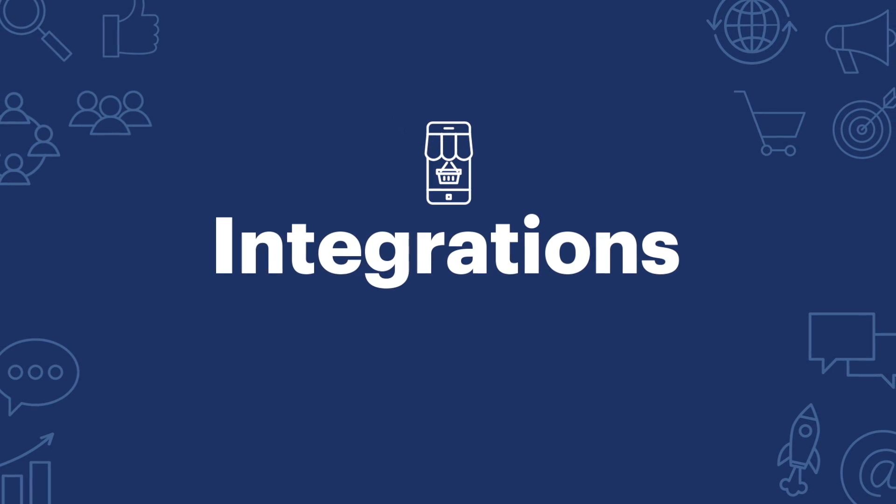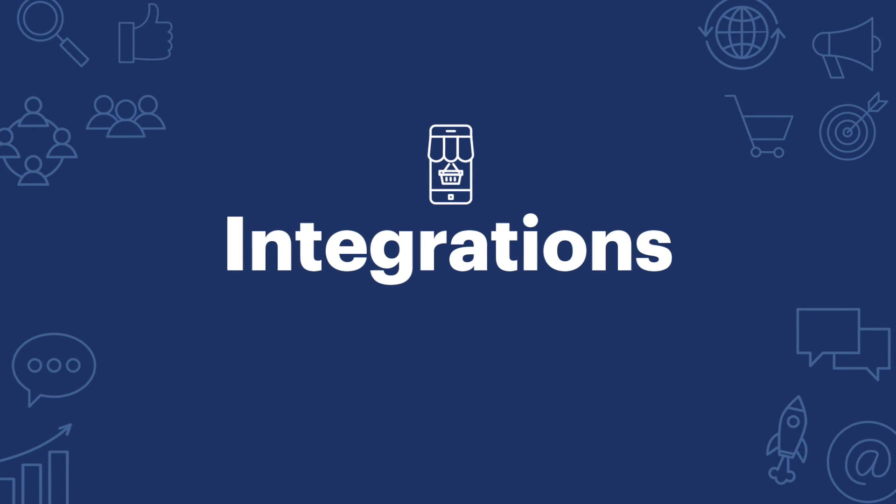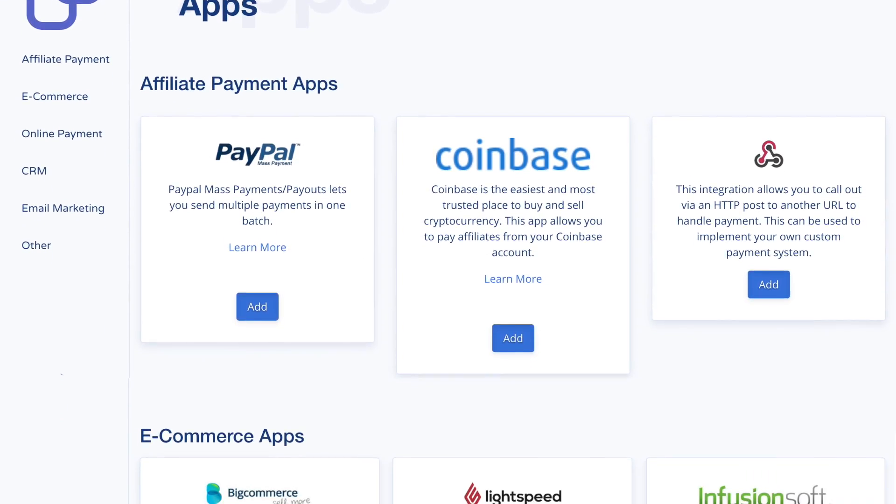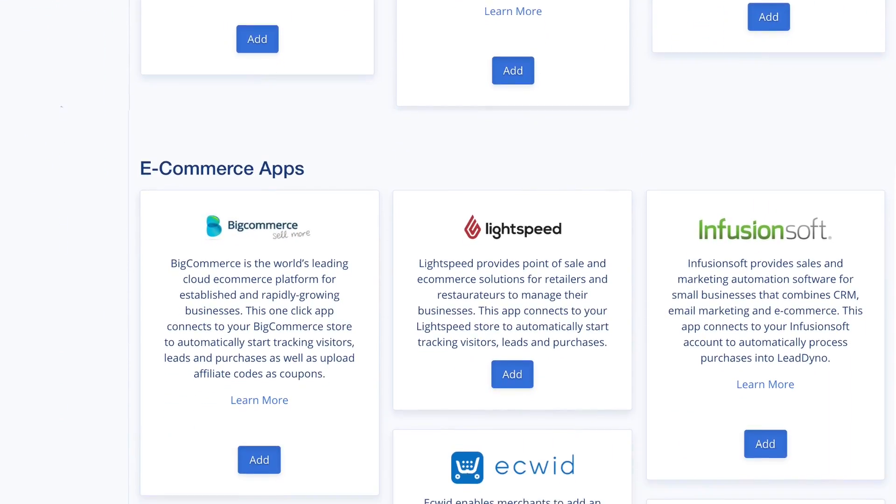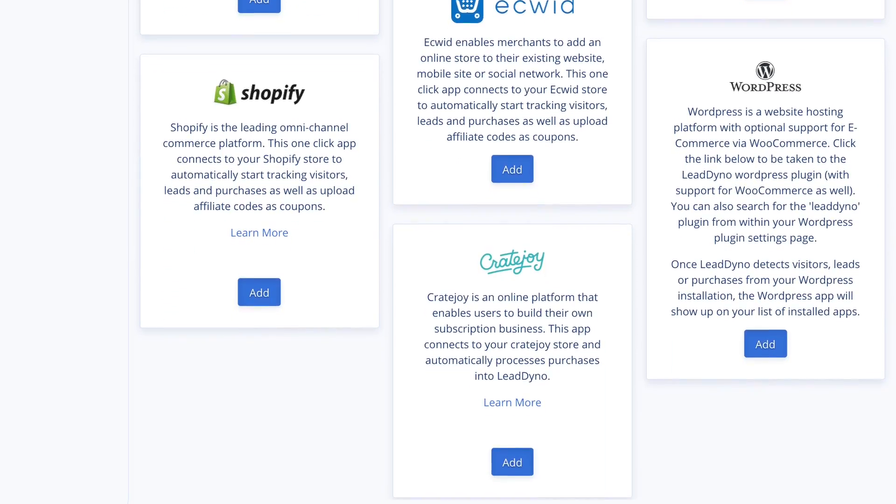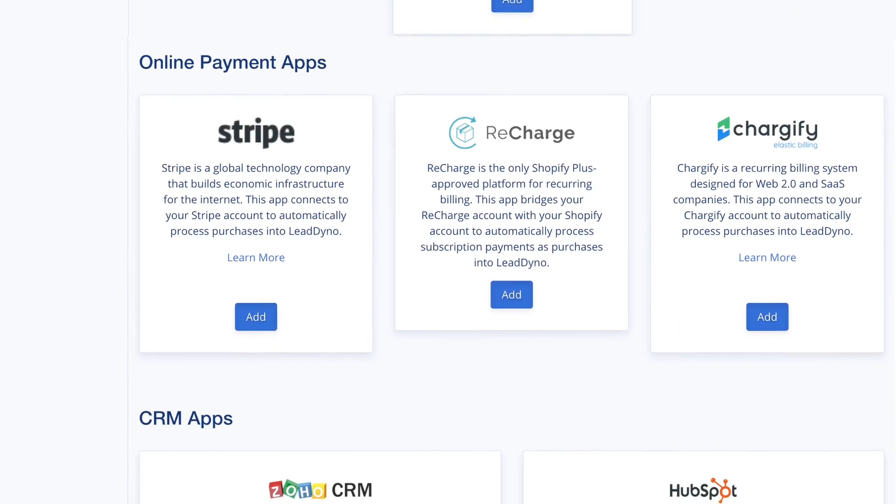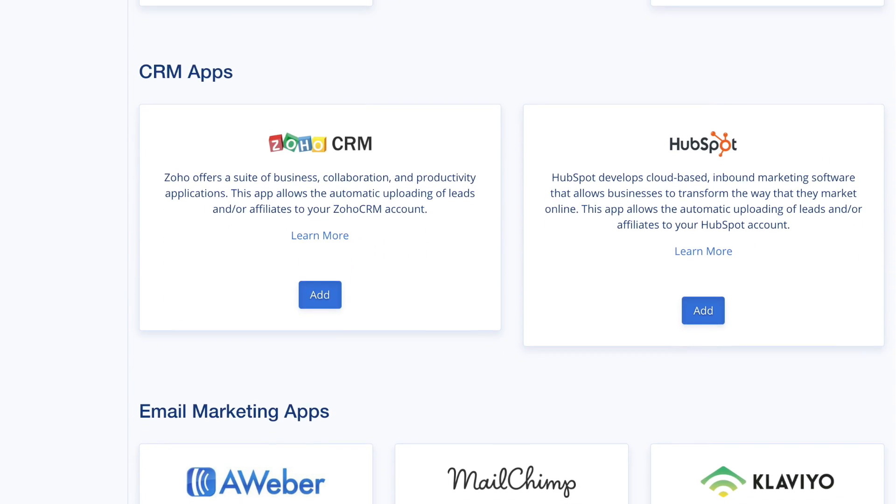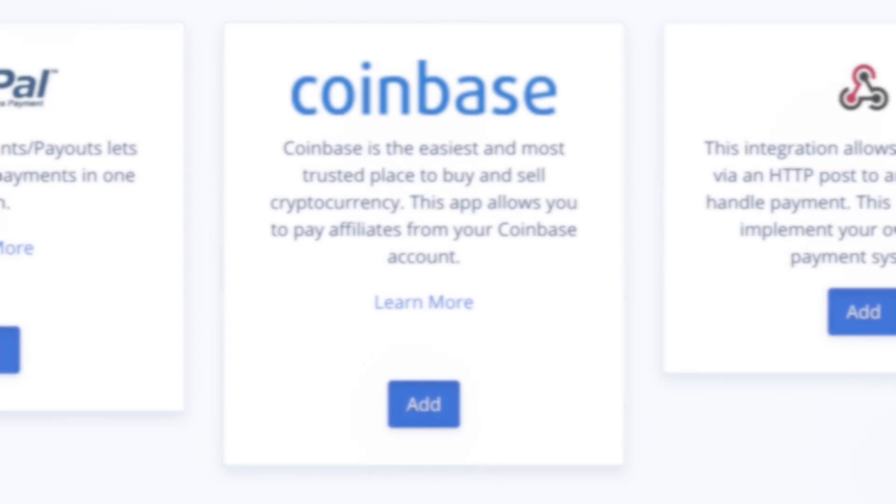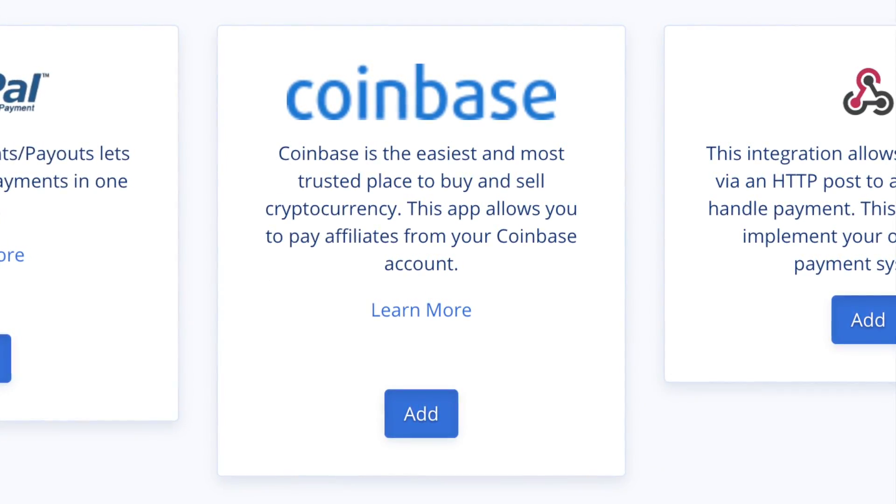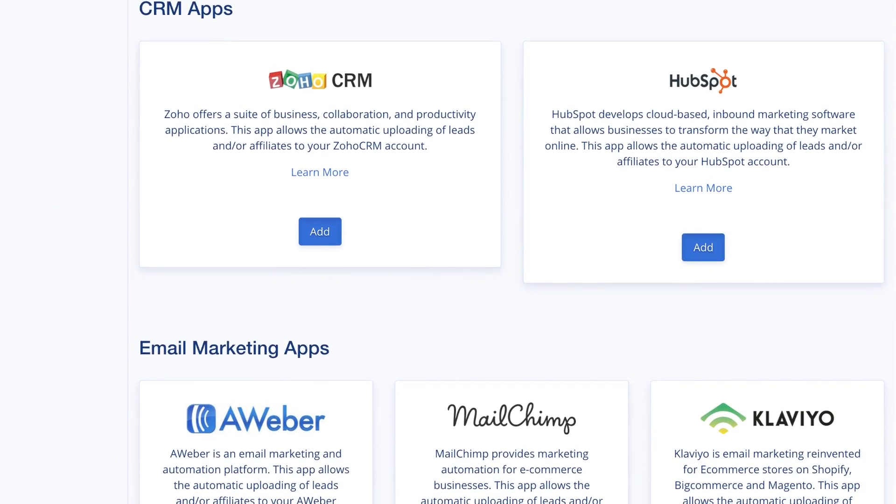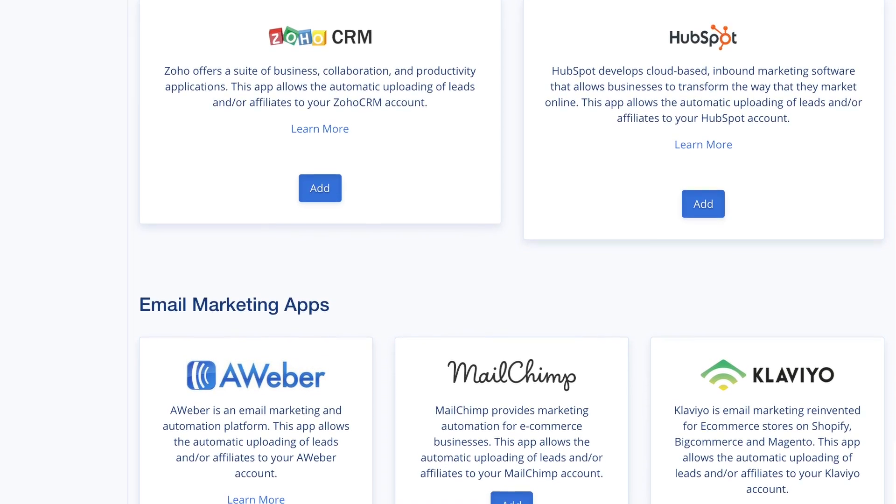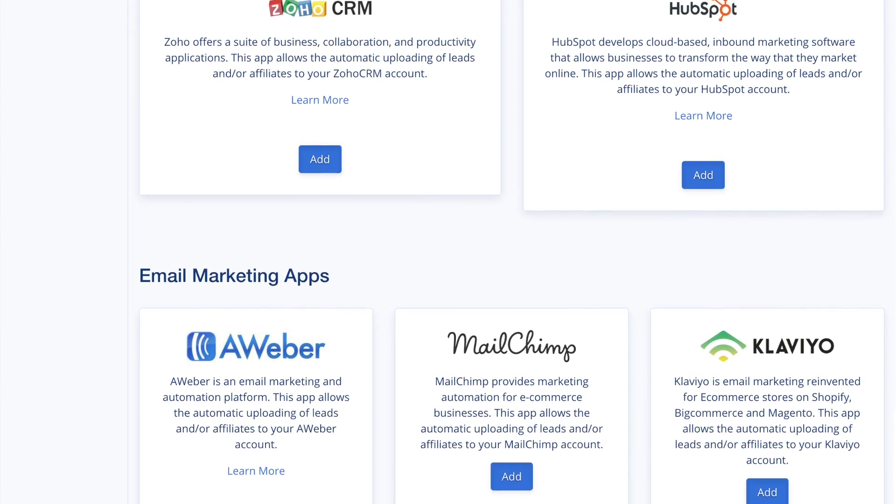There are other ways to expand the payment functionality by using one of the LeadDyno integrations. Visit the Apps tab and click on App Store. The Apps section features our one-click integrations. Details on other integrations can be found on our website. A few ways to expand LeadDyno functionality include: Pay all affiliates at once using mass payments by PayPal. Pay affiliates with cryptocurrencies using Coinbase. Upload leads or affiliates to your CRM or email marketing service such as Zoho, HubSpot, MailChimp, Aweber, or Klaviyo.